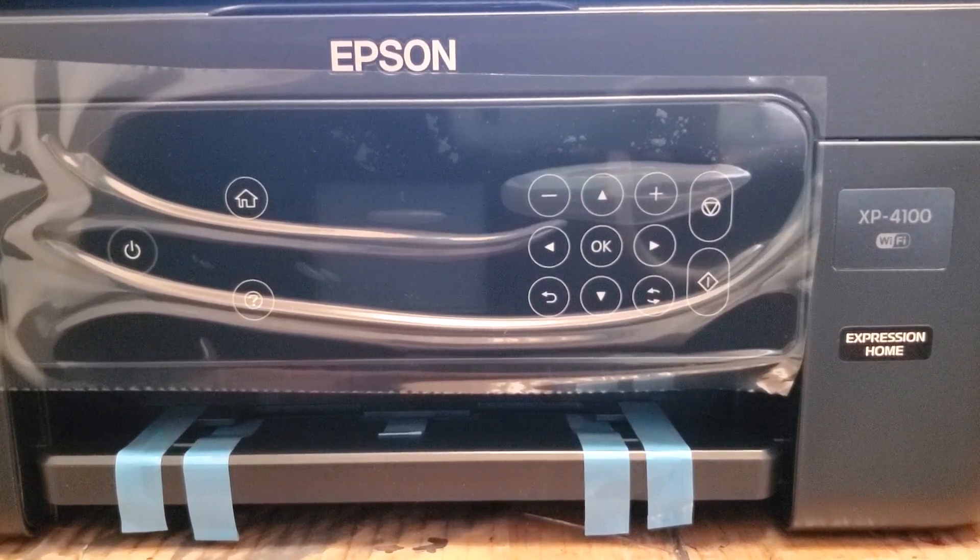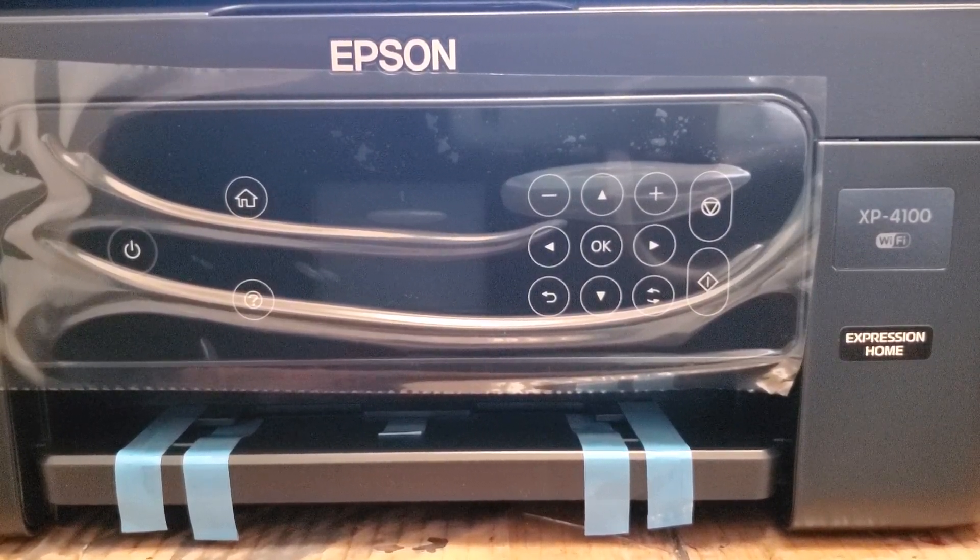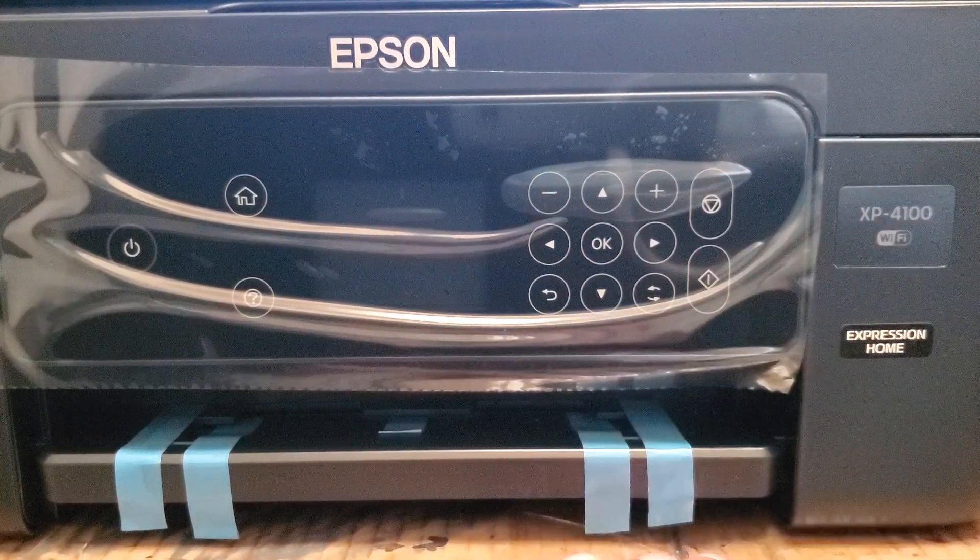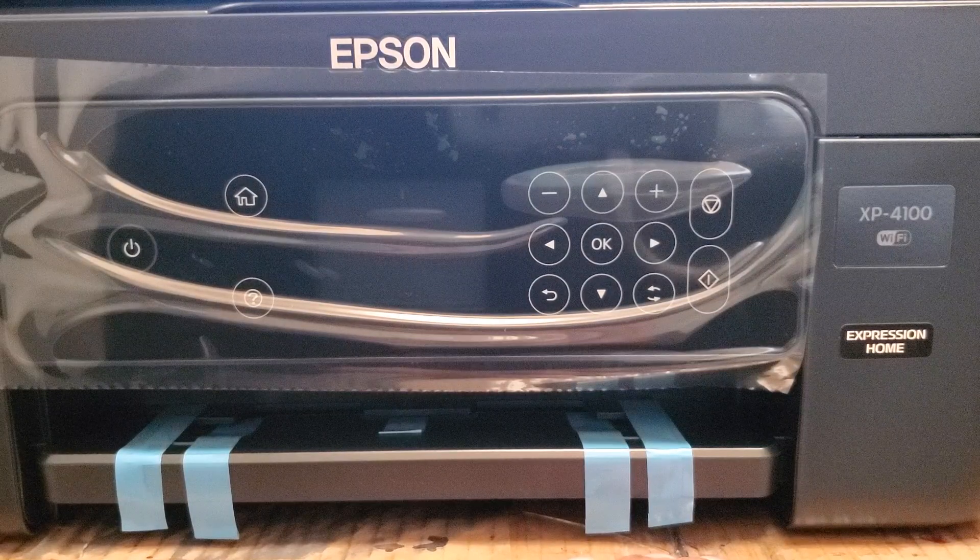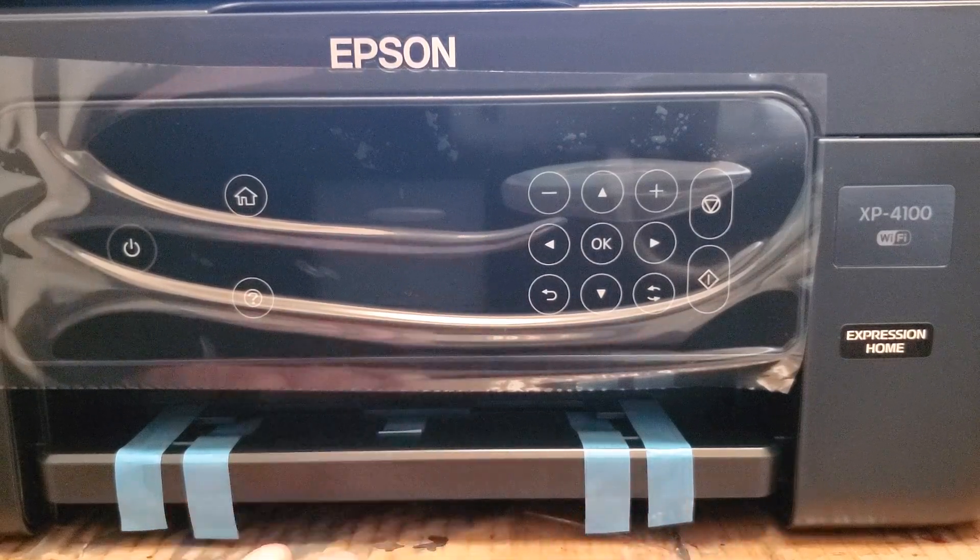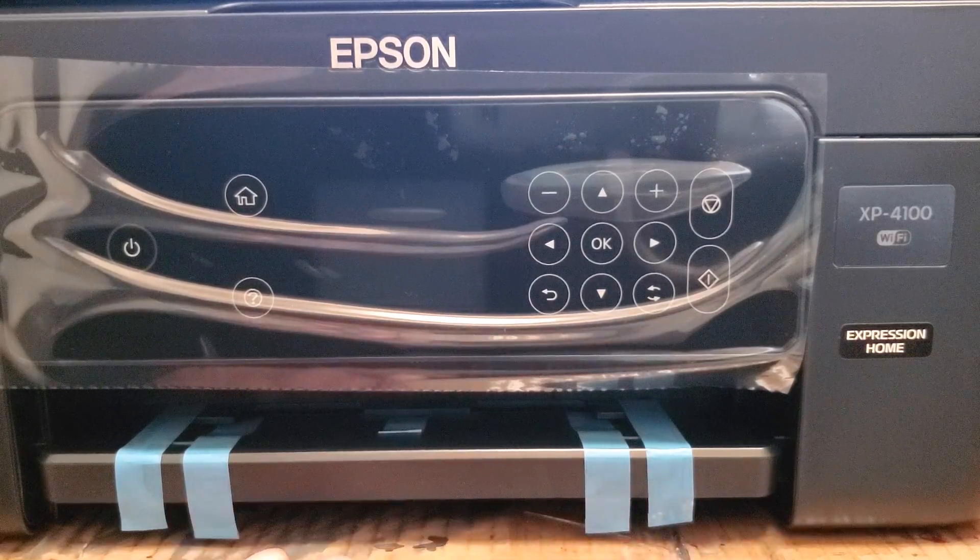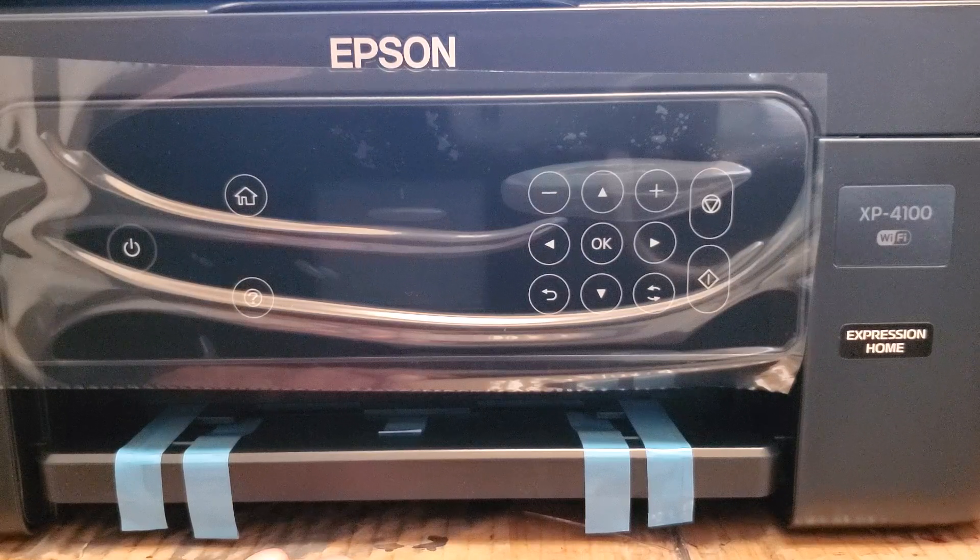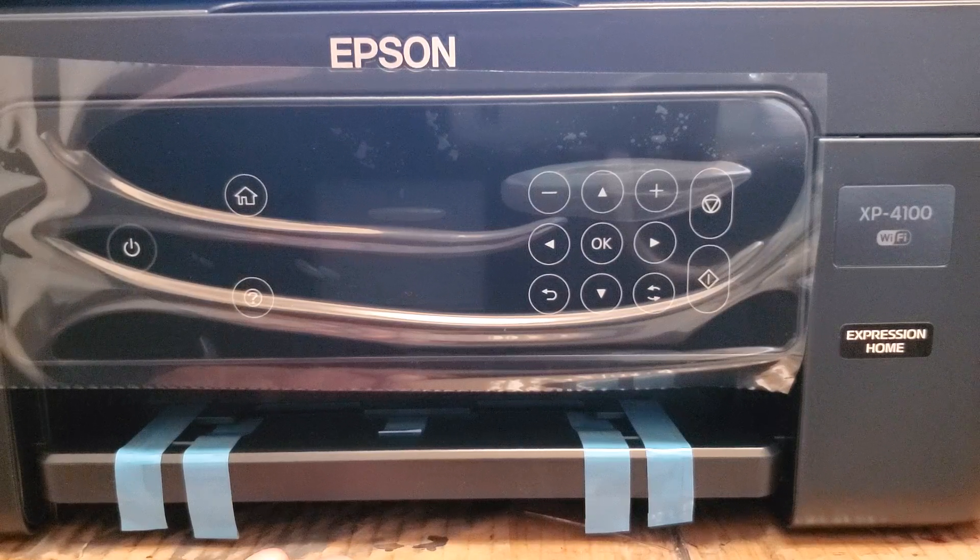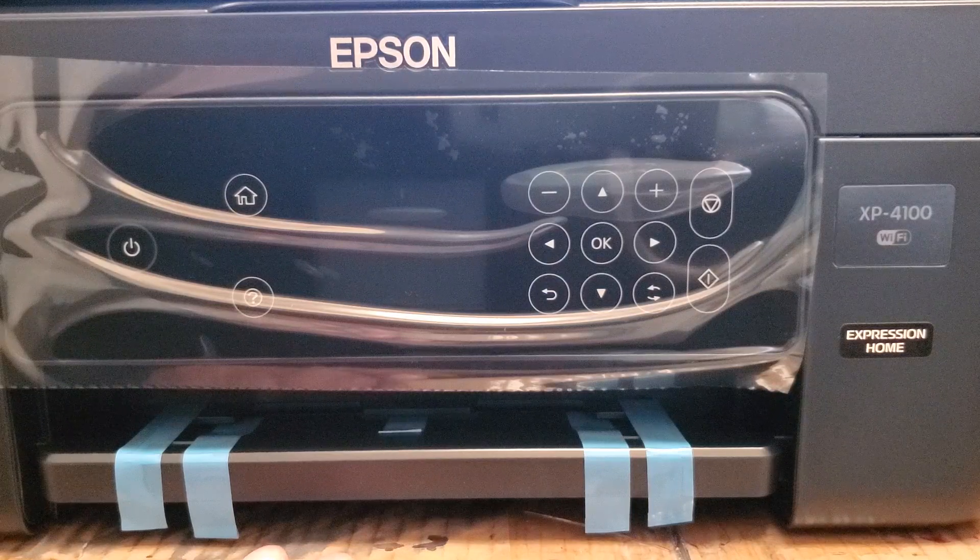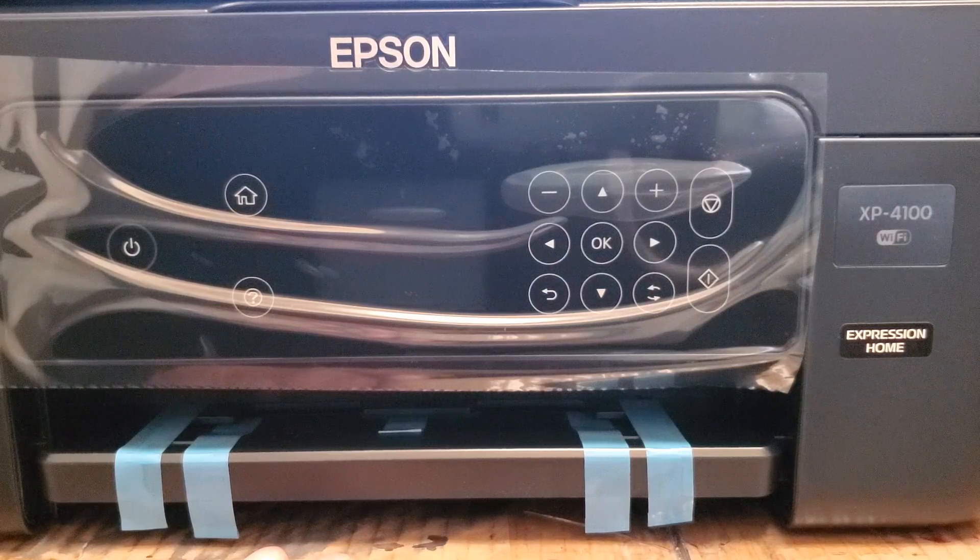In this video, I will be showing you how to downgrade the firmware on an XP4100, same for 4105, they're the same printer. And the reason to do this is to use initial or refillable or remanufactured cartridges. Epson blocks the use of these cartridges, so through this downgrade, you'll be able to use them again.